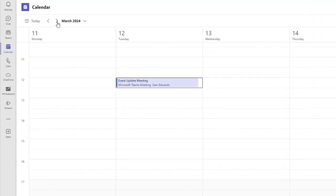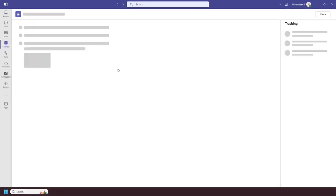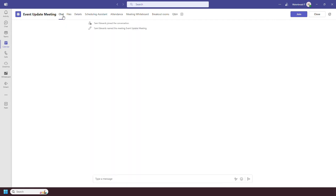When you have an upcoming meeting in your Teams calendar you can double click on it to see the meeting information. As this meeting is online Teams creates a chat which means that you can chat with participants ahead, during and after the meeting.